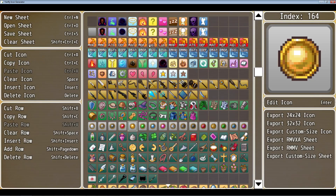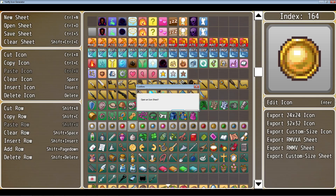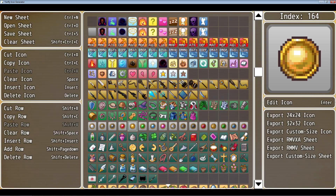To create a new sheet and start from scratch, just click on New Sheet with a left click and it'll open a new sheet. To open another sheet, click on Open Sheet and it'll ask if you want to open an icon sheet — you can say yes or no.